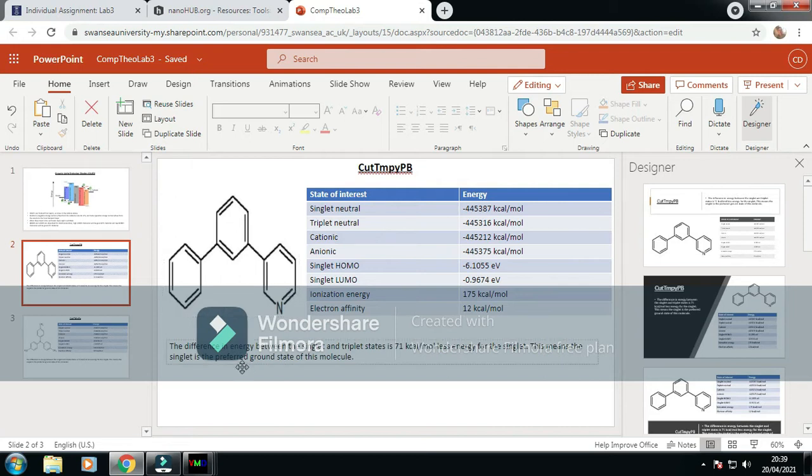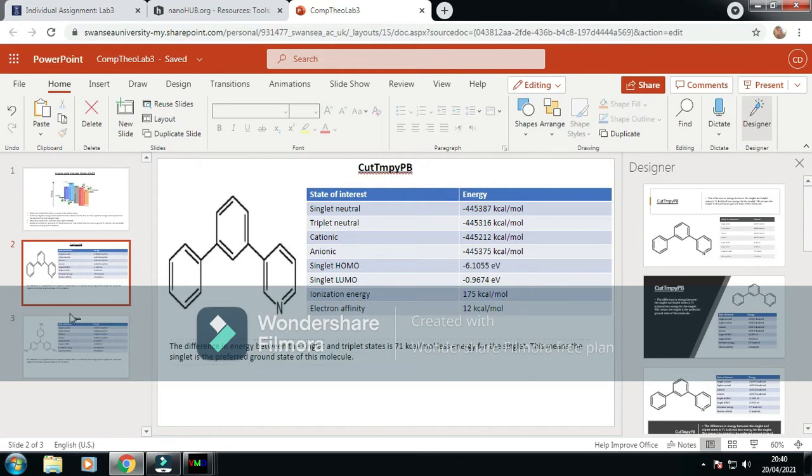The difference in energy between the singlet and triplet states for this is 71 kilocalories per mole less for the singlet. So the singlet is going to be most stable, the ground state for this molecule here.